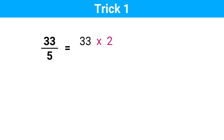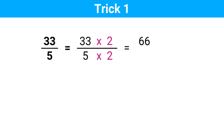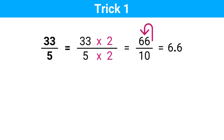I multiply the numerator by 2. We all know if we do something to the numerator, we have to do the same thing to the denominator as well. So I multiply the denominator by 2. Now 33 times 2 is 66, and 5 times 2 is 10. Now you can see we have converted our problem into a simple one, because dividing any number by 10 is pretty easy. All we have to do is move the decimal point one place to the left. So this is our answer.